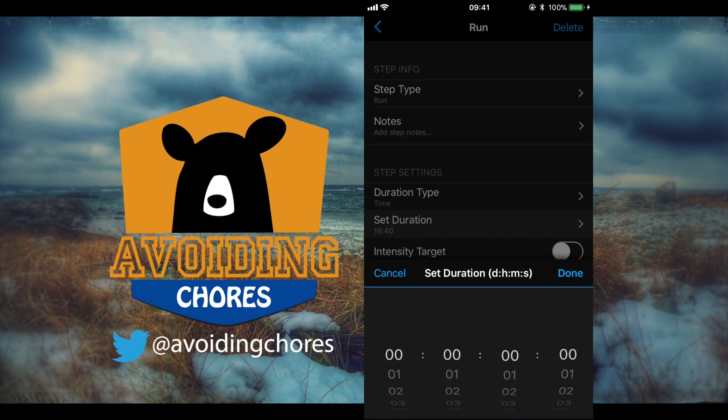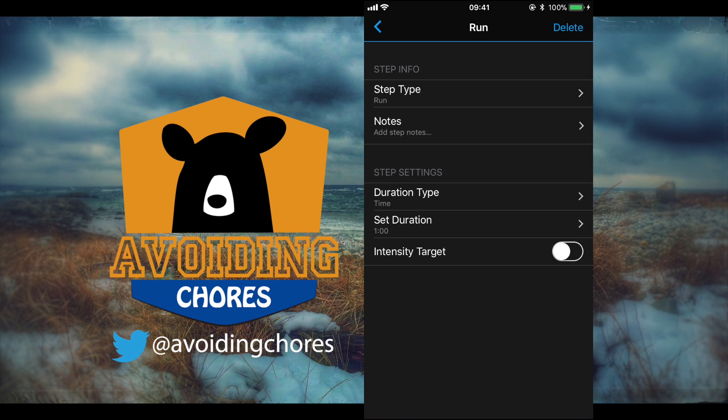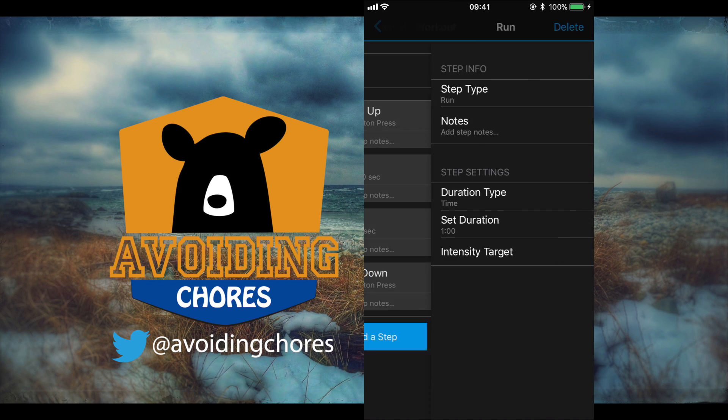Now once that is done we can go back and now we have the bulk of our workout kind of done. What we can do here we can delete some of the steps that we don't need, so for example the cool down or the warm-up.